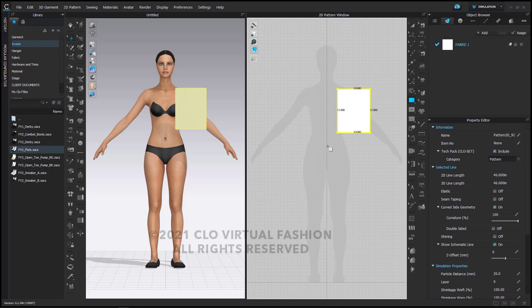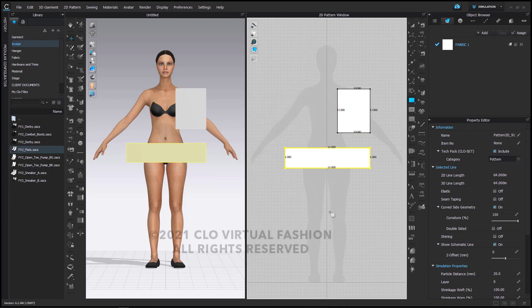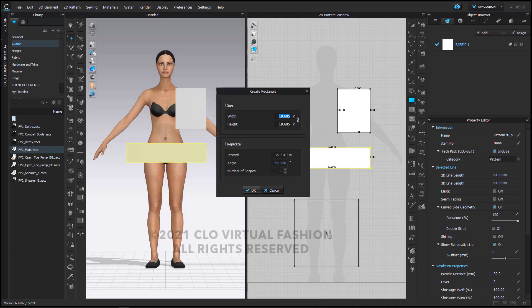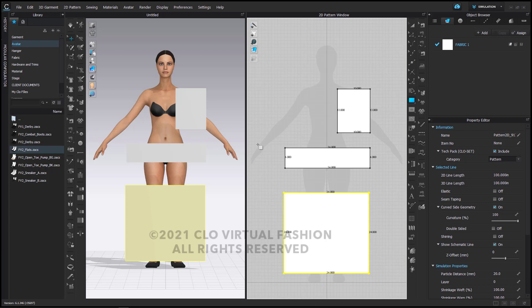My second pattern piece is going to be 26 inches wide by 6 inches high. This width is the approximate circumference of her waist where I'm going to want to wrap this around. My third rectangle I'm going to put lower and also make it 26 inches wide and 24 inches long — this is what we will use to start our skirt.